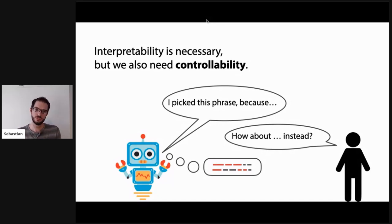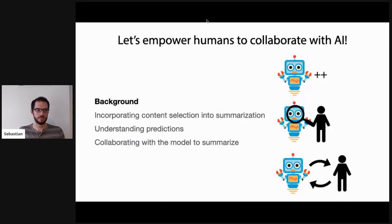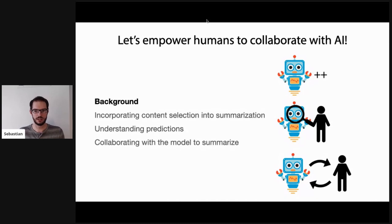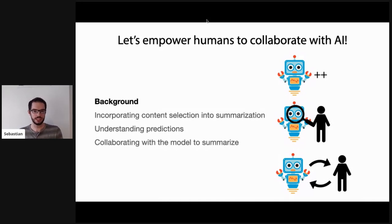The discourse could look like: Irene says 'I picked this phrase because it was the most salient to the article,' and Jesse says 'how about this phrase instead?' — which overrides the internal reasoning process for Irene, who can then adapt the suggestion instead of rewriting from scratch. Throughout this talk I'll cover four aspects: background on notation and models, how to incorporate a content selection mechanism into a summarization model, how human interactivity leads to understanding predictions, and finally collaboration with the model to summarize.